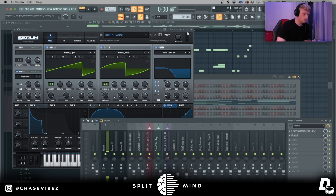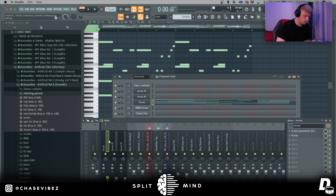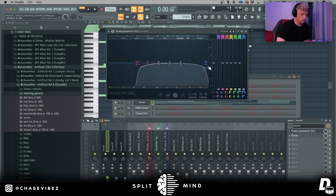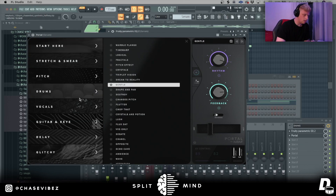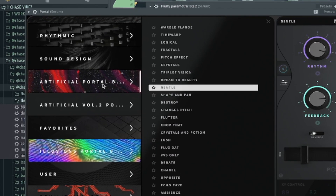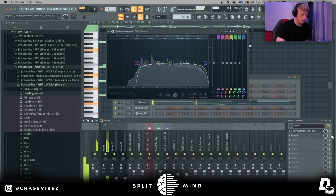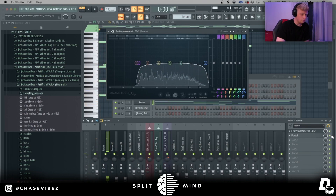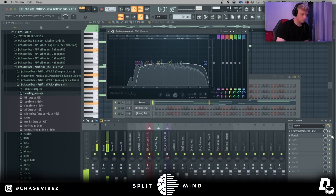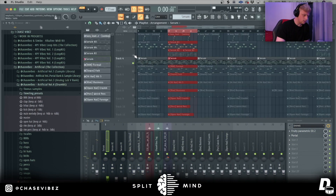It's a preset out of the Serum Noise Serum bank — it's a synth called Cadet. I threw that over to the master channel, threw on an EQ to cut some of the low end out and some of the high end out. Then I went into Portal and went to my preset called Gentle out of my Artificial Portal bank, and that just basically gave it a nice little texture — you can hear the difference without it versus with it.